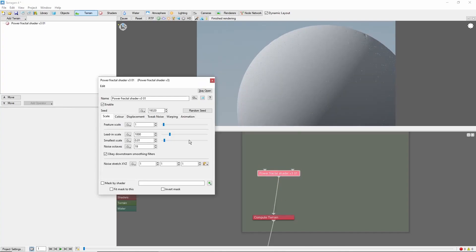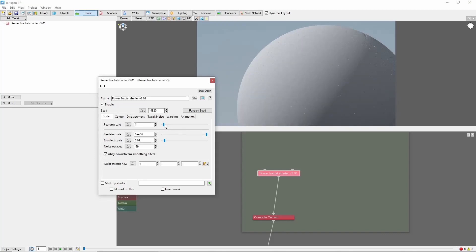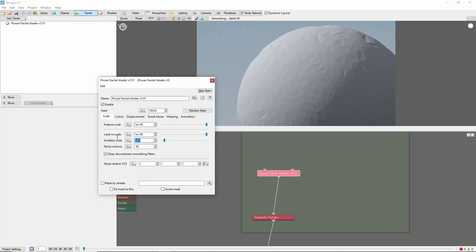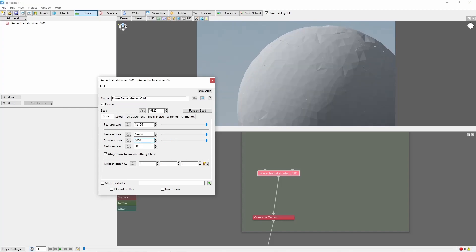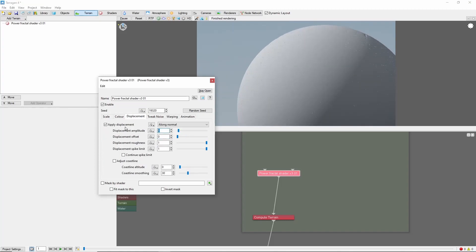So let's increase the lead-in and feature scale to 1e to the sixth, and change the smallest scale to 1000. We'll also set the displacement amplitude to 5000.